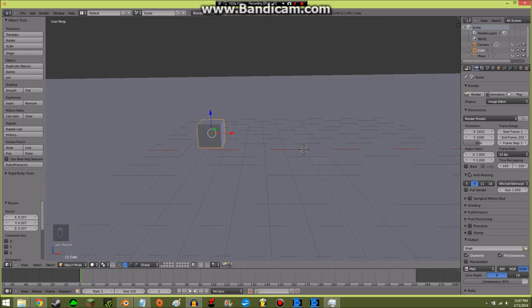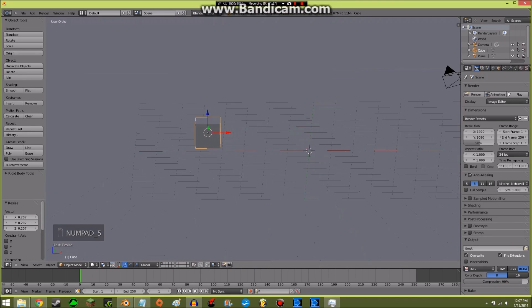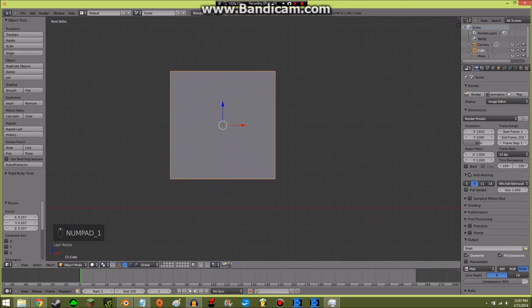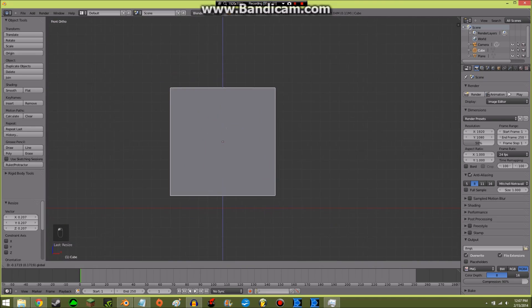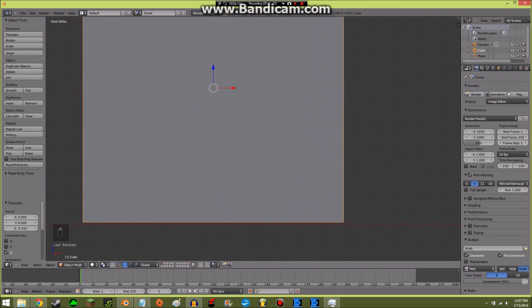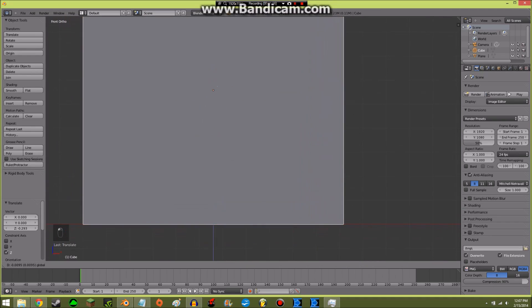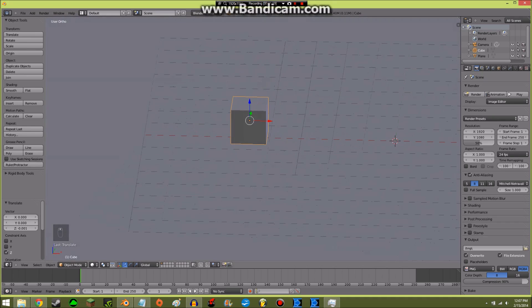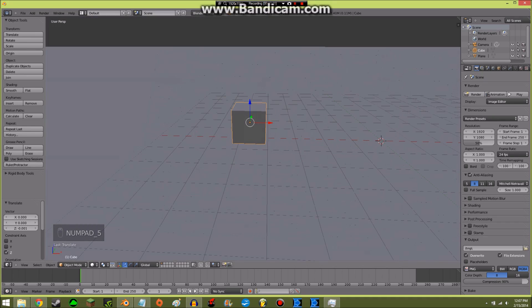I'm going to press 5 on my numpad for orthographic mode, then press 1 to go to the front view, and just so it will look nice, I will put it down basically right at the bottom where that red line is. Then press 5 to get back into perspective mode.